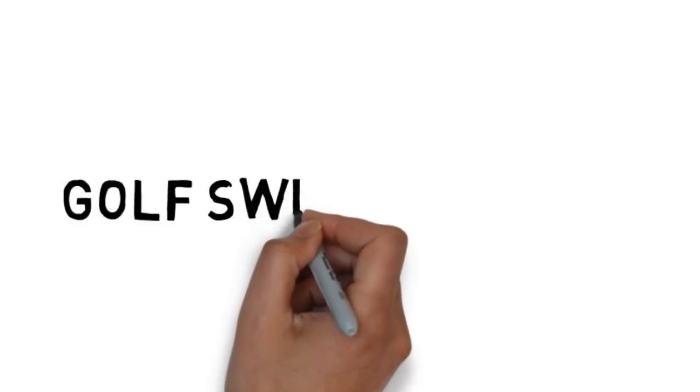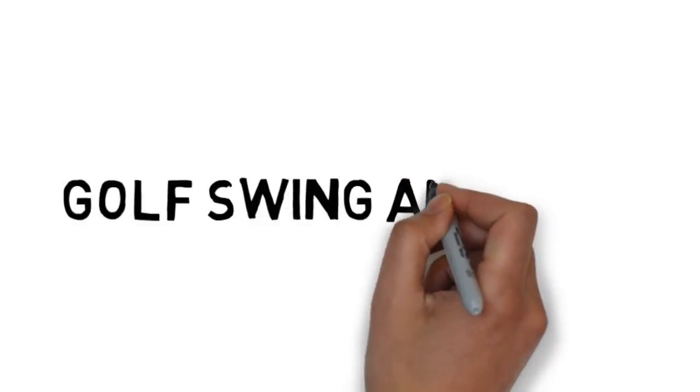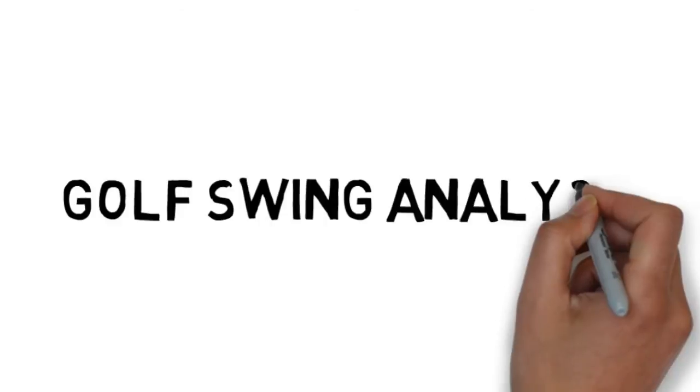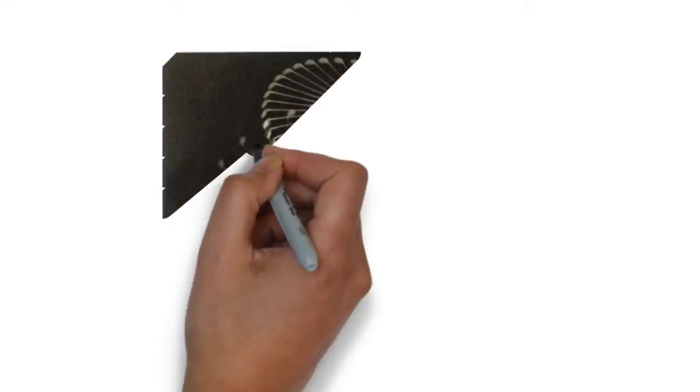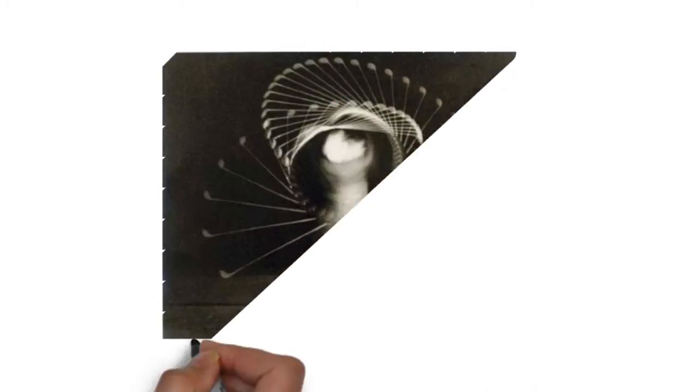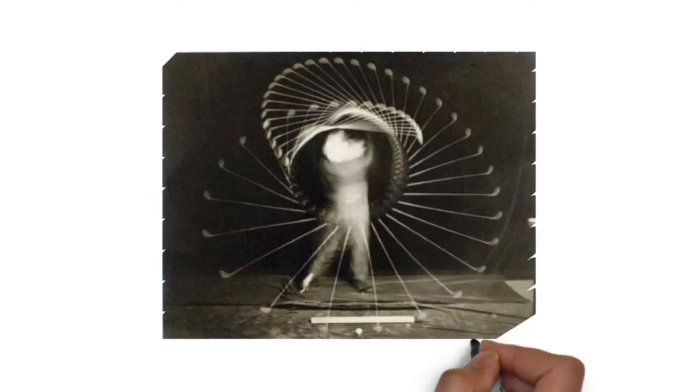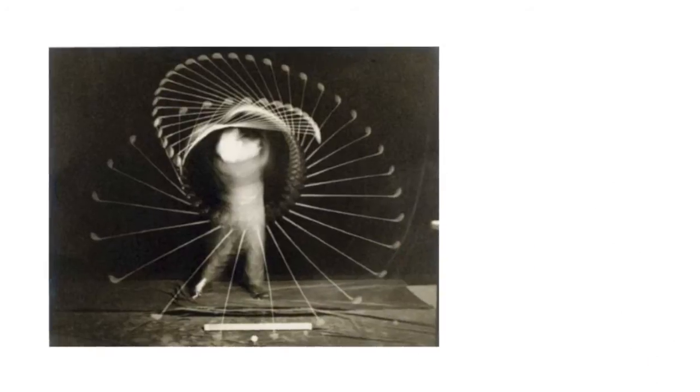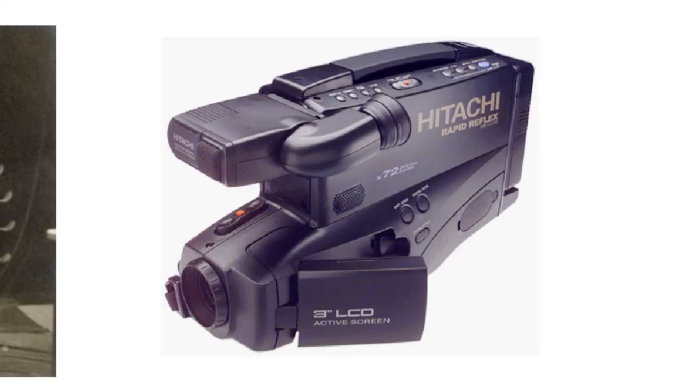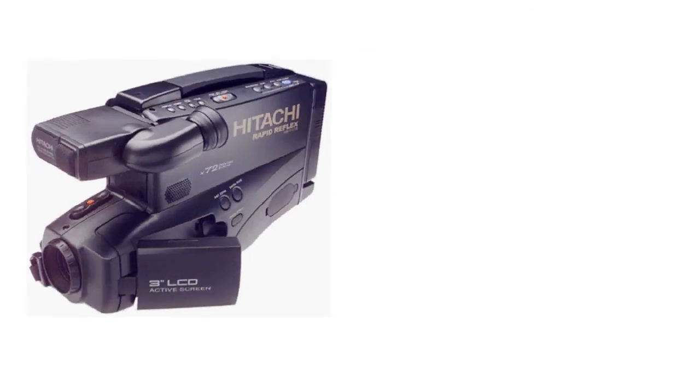The fascination with analyzing golf swings has taken place for over a hundred years. At first, it was still photography and photographs of Bobby Jones in the 1930s. Then as time went on, people had access to VCRs and camcorders.